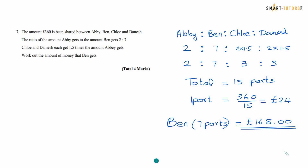Question number 7 involves Abby, Ben, Chloe, and Danish. The ratio of the amount Abby gets to Ben is 2 to 7. Chloe and Danish each get 1.5 times the amount Abby gets — so 1.5 times 2 is 3. The full ratio is 2:7:3:3. Adding all parts: 3 plus 3 is 6, plus 7 is 13, plus 2 is 15 parts total. Total money 360 divided by 15 is 24 pounds. Ben gets 7 parts, so 7 times 24 is 168 pounds.